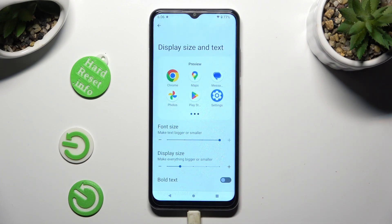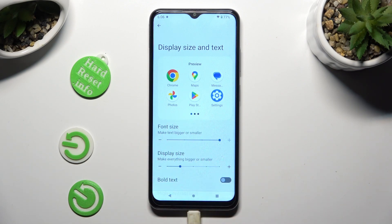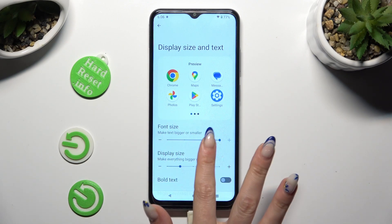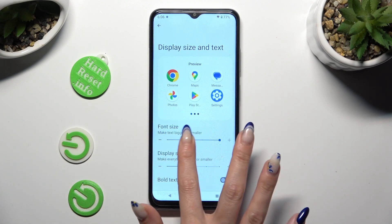And last but not least, swipe left or right on the font size slider in order to adjust it.